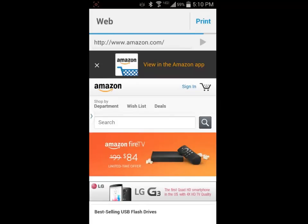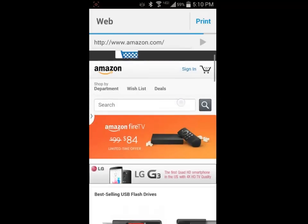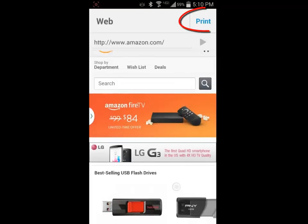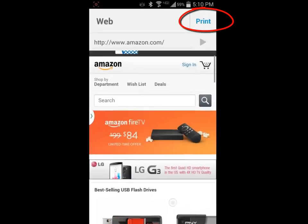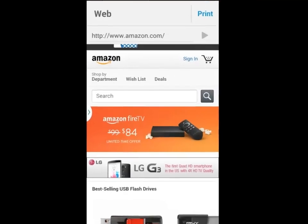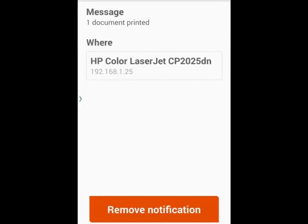Once I have successfully navigated to the web page, I will click on the print button in the upper right hand corner of the screen and wait for the notification that the document has been printed.